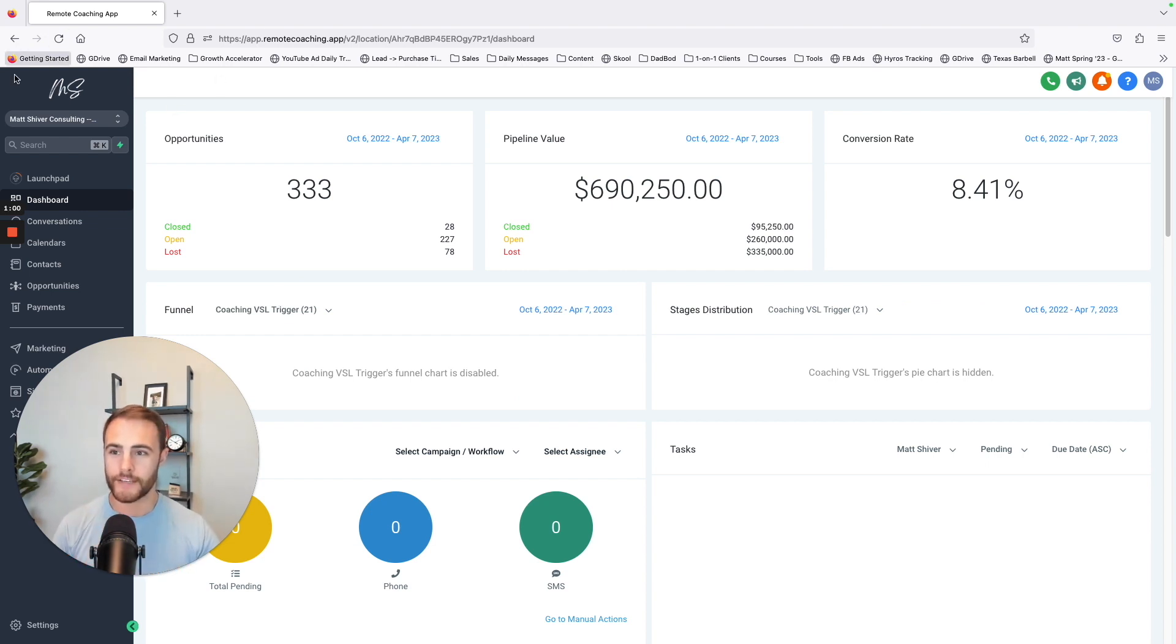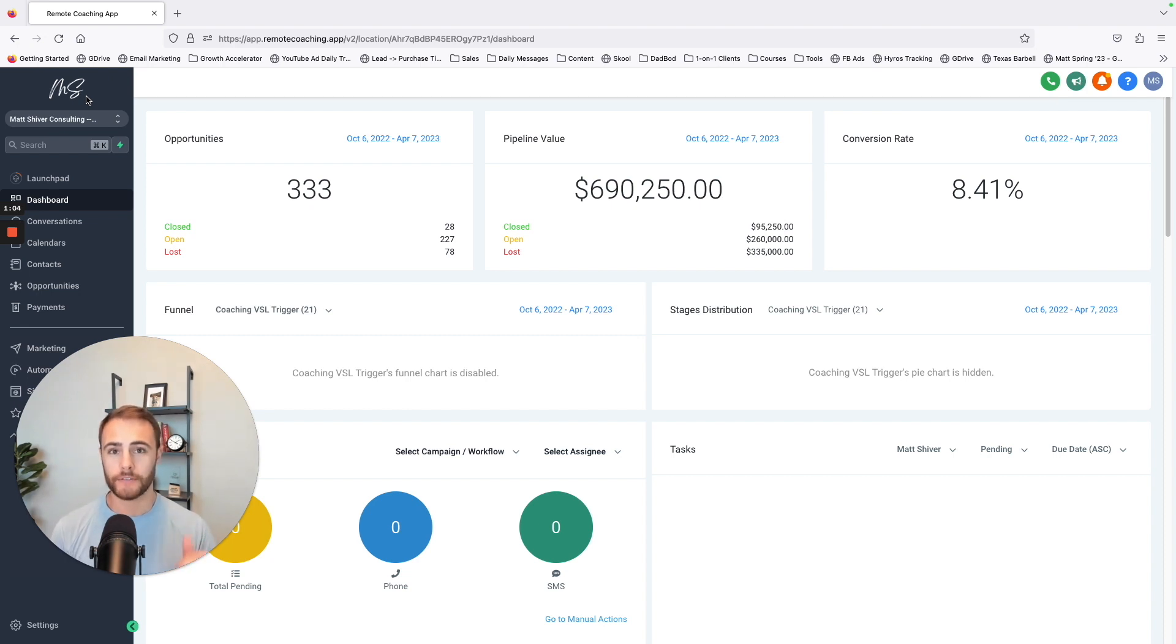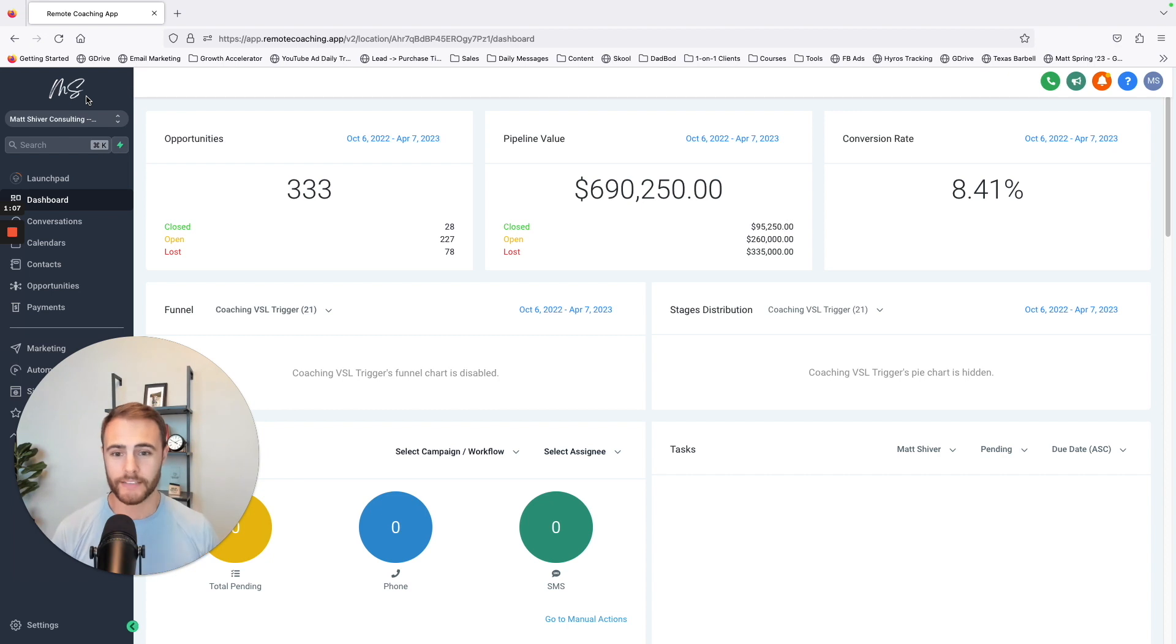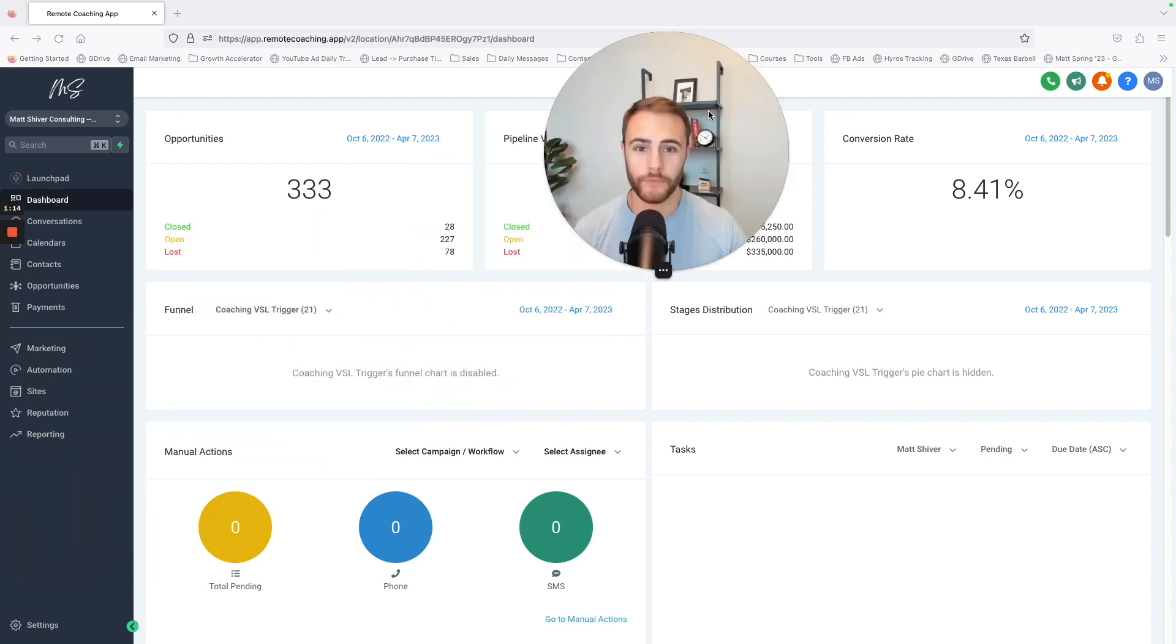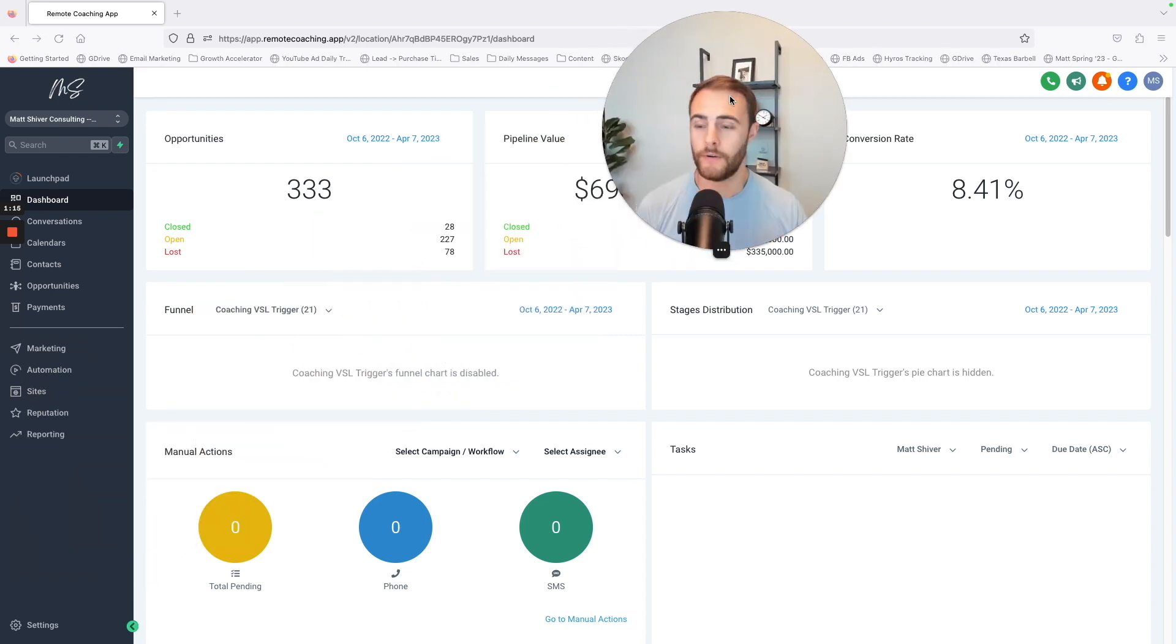I've made some prebuilt funnels, calendar links, follow-up reminders, all of that stuff. I actually give this to my clients. So if you decide to work with me in the future, I just give you all of this because I don't want you to be focused on the tech stuff. I want you to be a good coach.